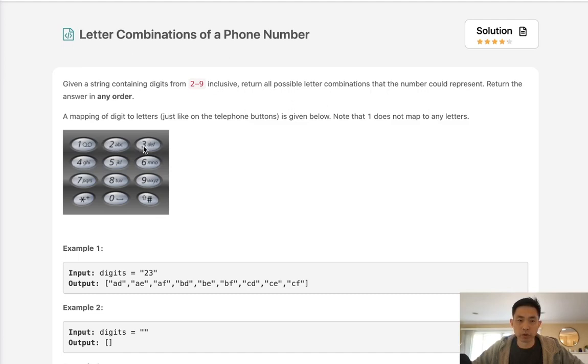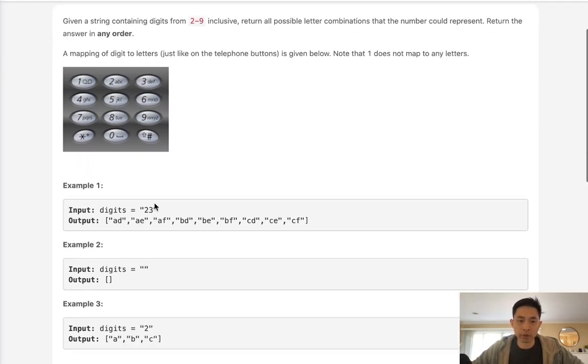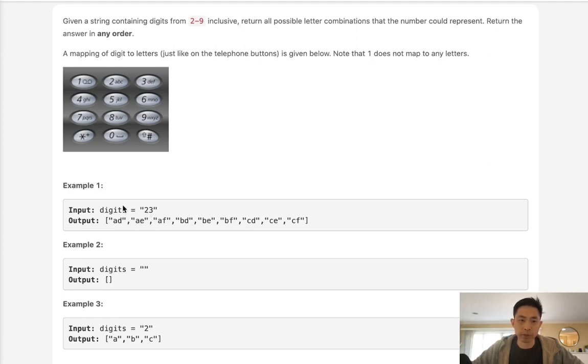So if you know with these phones we have each digit representing a couple characters, anywhere from 3 to 4 of them, and we want to return all possible combinations of the letters that we can form with these digits. For 2, 3, we can have AD, AE, AF, and then BD, BE, BF, so on and so forth.